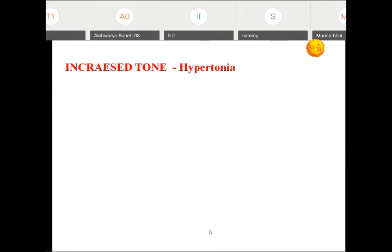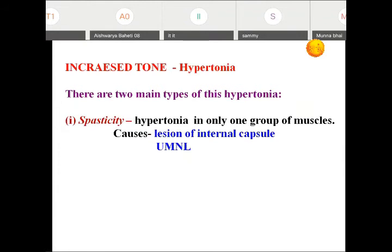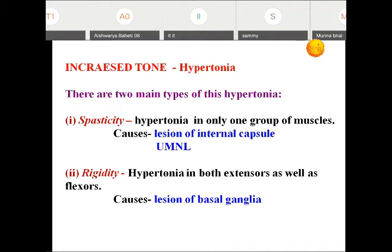Increase in tone is called hypertonia. There are two types: spasticity and rigidity. In spasticity, hypertonia is seen only in one group of muscles, mainly because of lesion in the internal capsule or pyramidal tract — these are upper motor neuron type of lesions. Rigidity is hypertonia in both extensors and flexor muscles and is mainly seen whenever there is a lesion of the basal ganglia. This produces either cogwheel rigidity or lead pipe type of rigidity, mainly because of increased tone in the muscle causing more gamma efferent fiber recruitment.